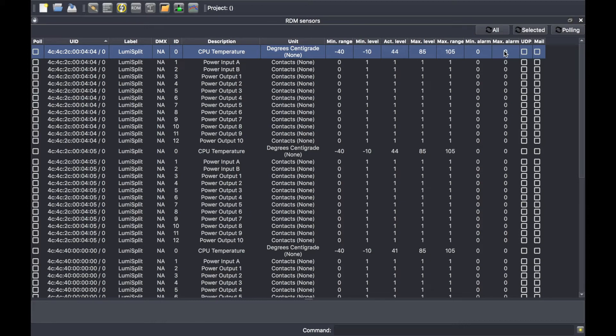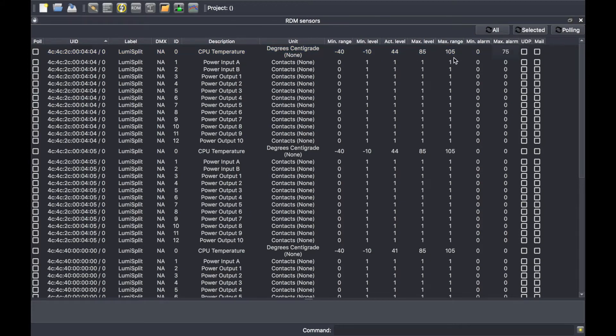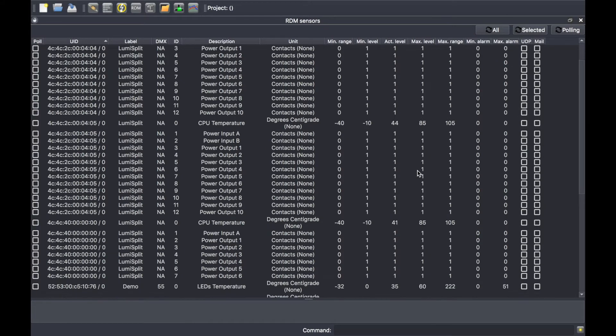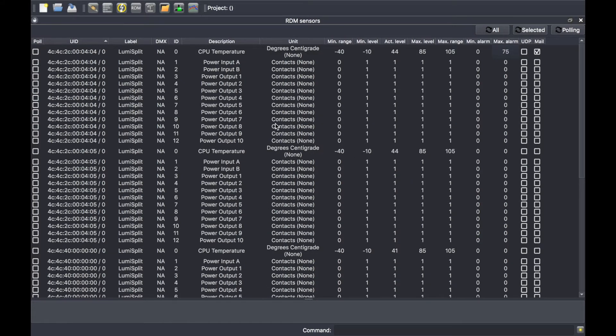Such as let's say 75 degrees, and if the splitter reaches that value then you can ask the software to send you an email. Of course the software needs to be connected to the internet to send you an email. So you can select which sensor to constantly poll and monitor and you have buttons to refresh them all or only the selected.